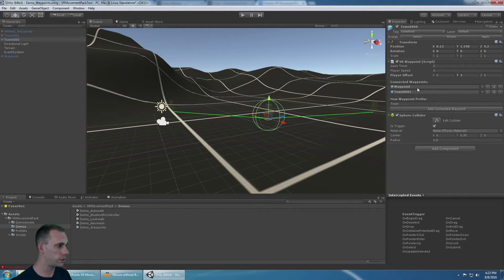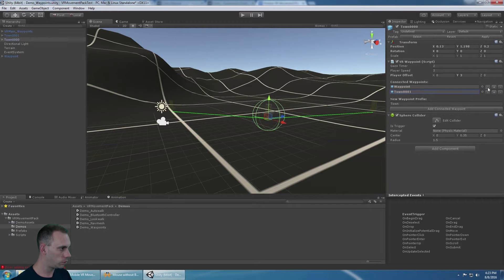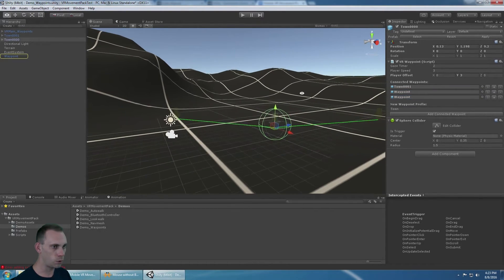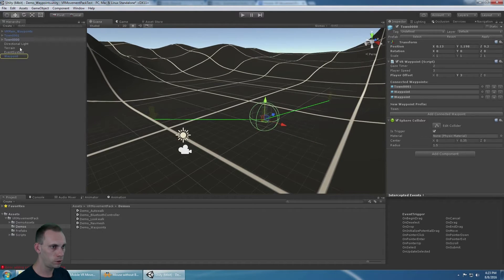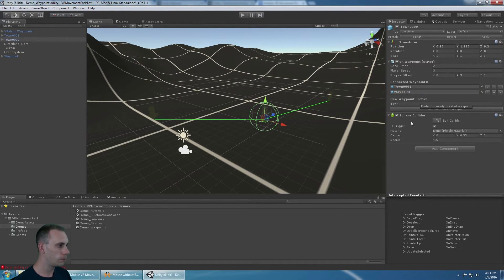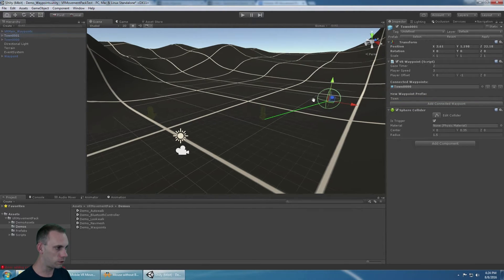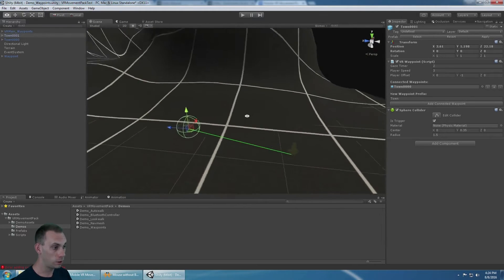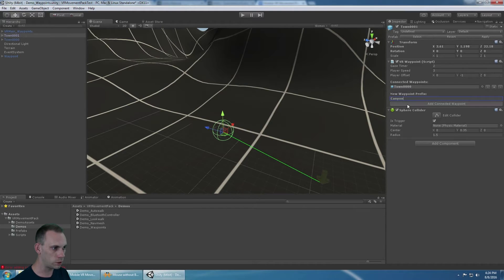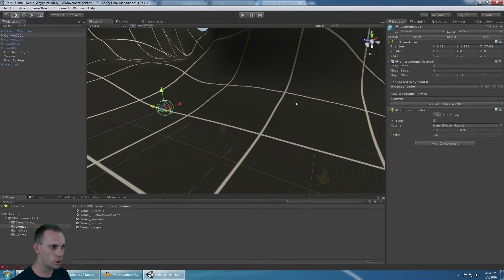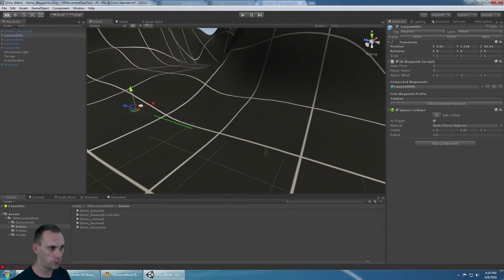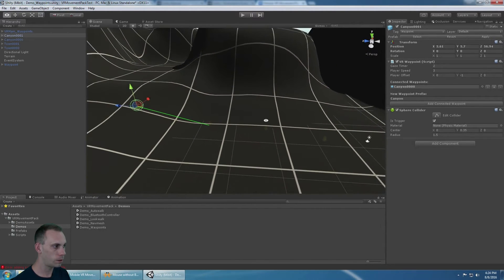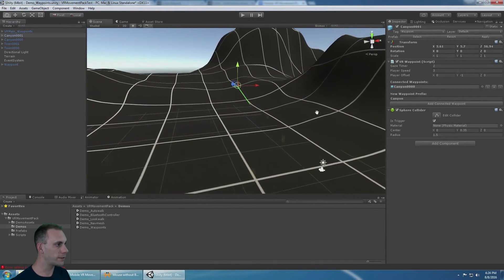Connected waypoints is a list of waypoints that are connected to this one, and you can reorder them. You can add waypoints manually if you want to and drag them in in this manner. You can delete them, and this is the prefix for adding new waypoints. If this was the end of the town, and it was going into the canyon, you can rename your waypoints here to canyon, and it's going to start naming them canyon. That is the custom inspector.